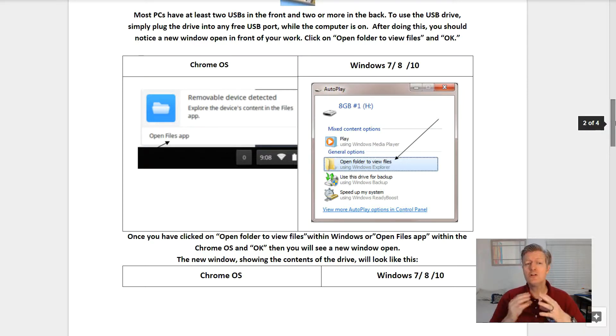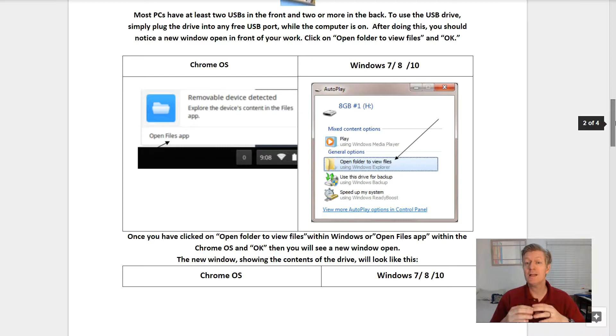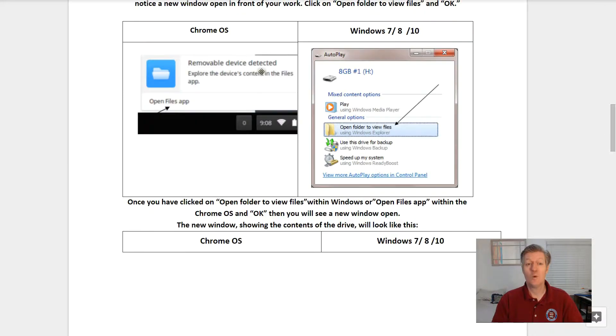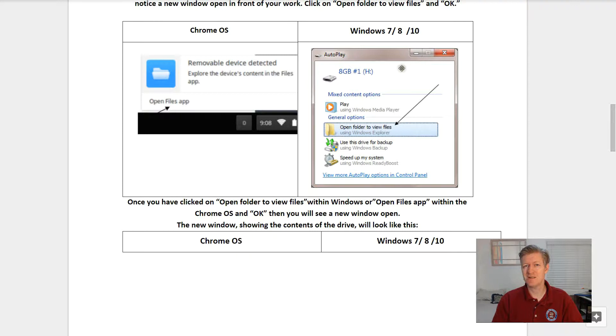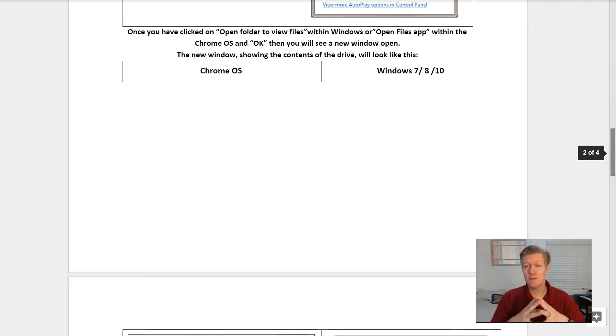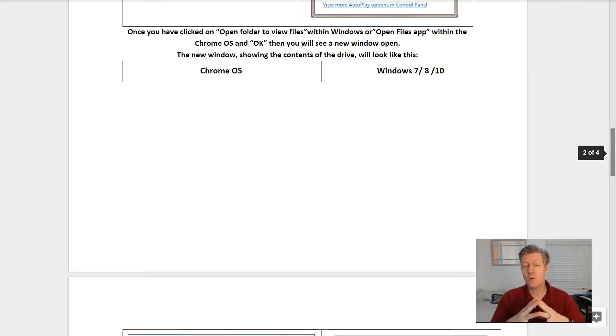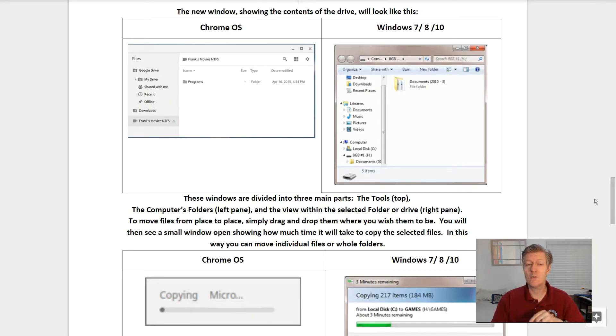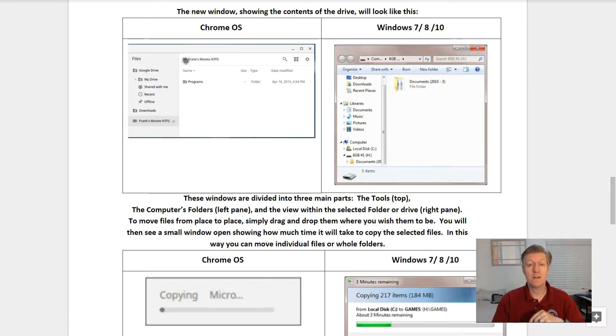After doing this, you should notice a small window open in front of your work. Click on 'open folder to view files' and then click OK. Within Chrome OS it will look like this. Within Windows 7, 8, and 10 it'll look something like this. Once you've clicked on 'open folder to view files' within Windows or 'open files app' within Chrome OS, click OK and you will see a new window open in front of your work.